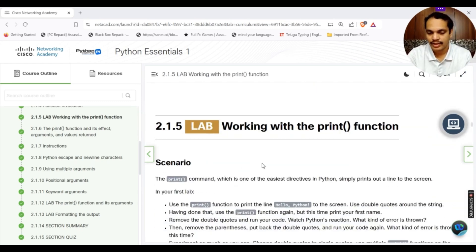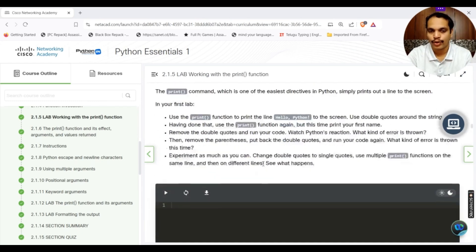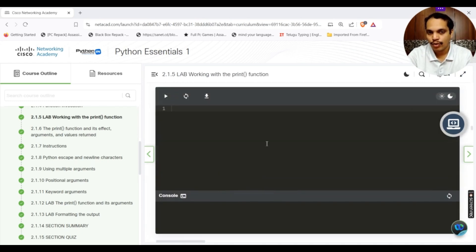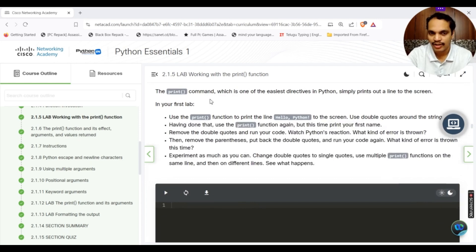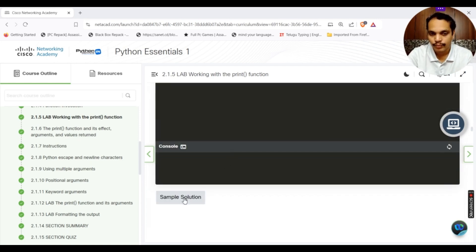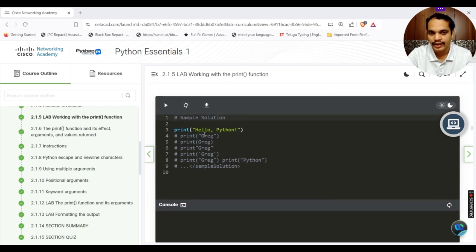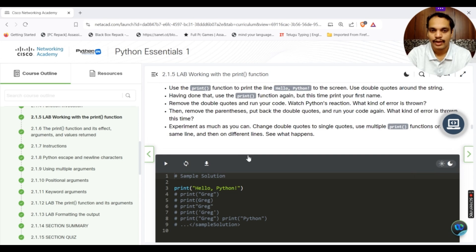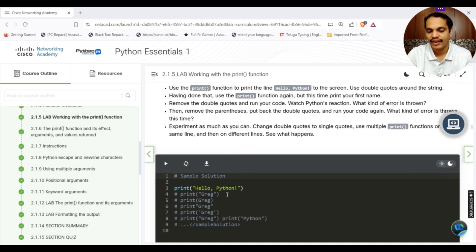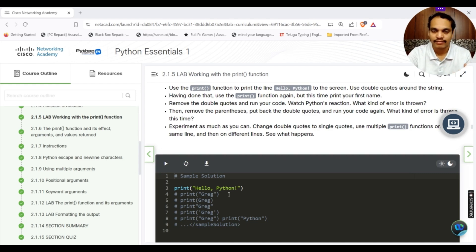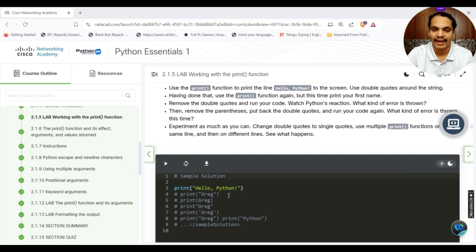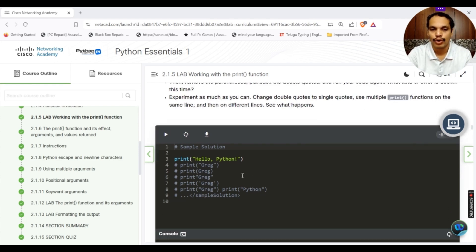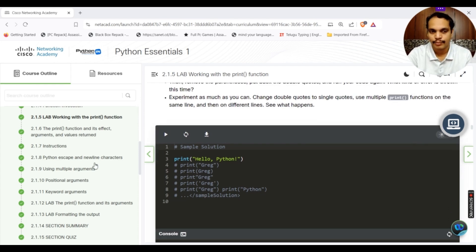There are simple lab programs also. If you want to understand what is being done over here, what kind of lab, if you do not understand, you can simply go and click on the sample solution. It will give you these particular statements. Here it is asking you to experiment with the print statement. What are the different ways in which we can use print statement? When does it provide or give errors? All those kind of things it has asked here. If you do not know what to do, it also gives you the sample solution.